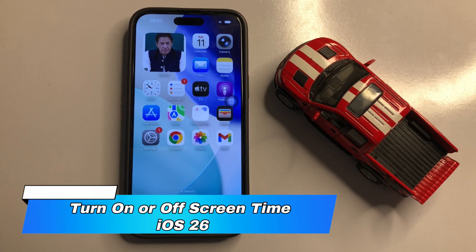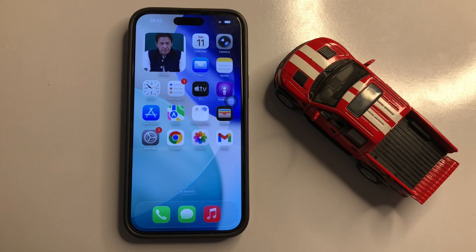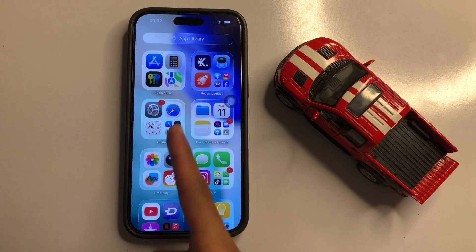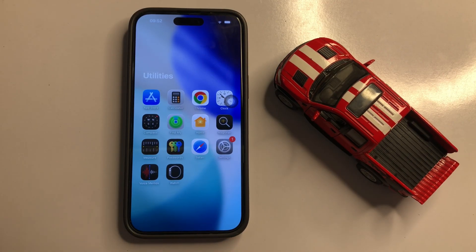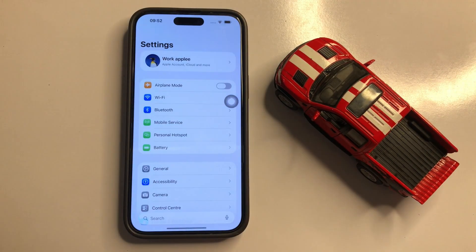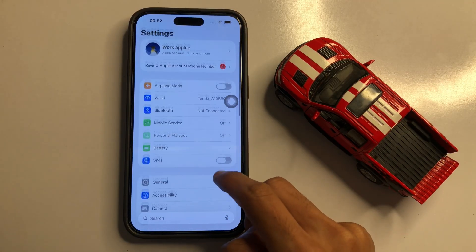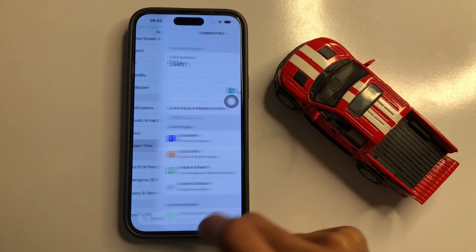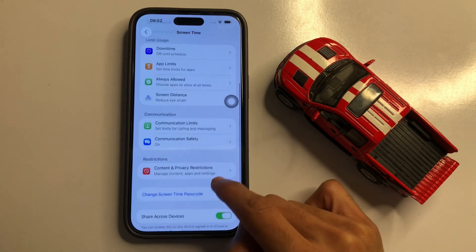Hello everyone, in this video I will show you how to turn on or turn off Screen Time on iOS 26. So let's start the video. First of all, go to App Library, then click on the Utilities folder. Now click on the Settings app. In Settings, scroll down and click on Screen Time.